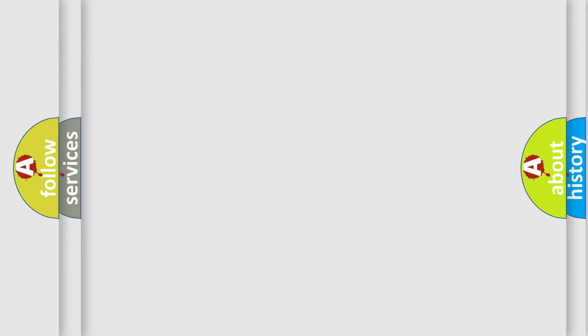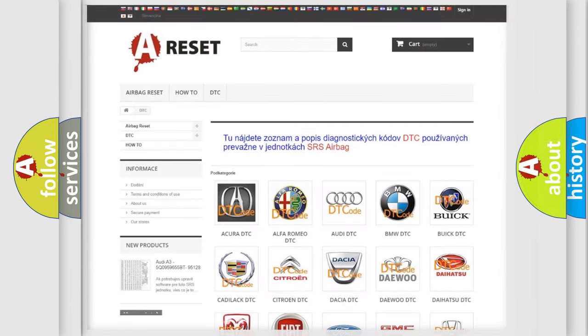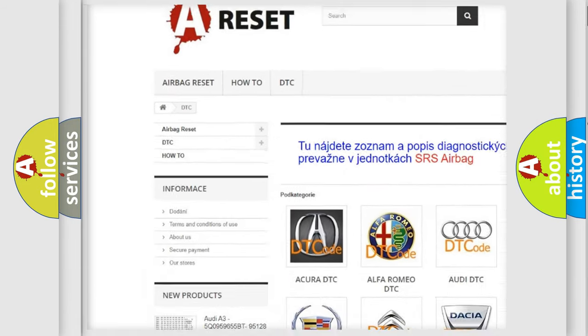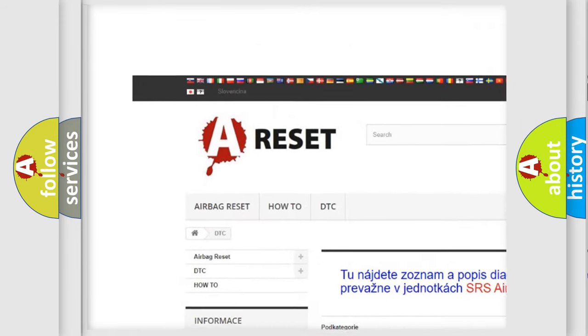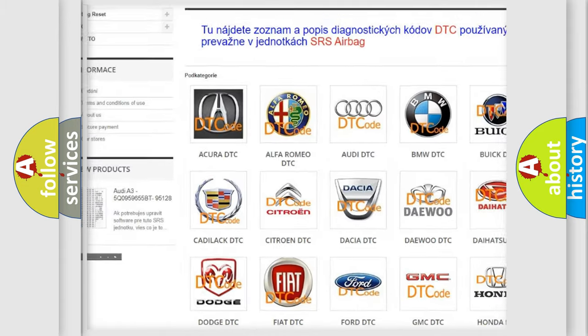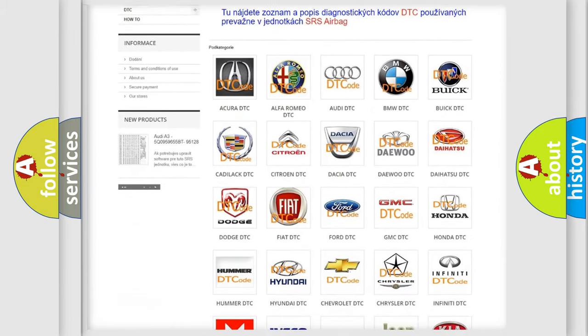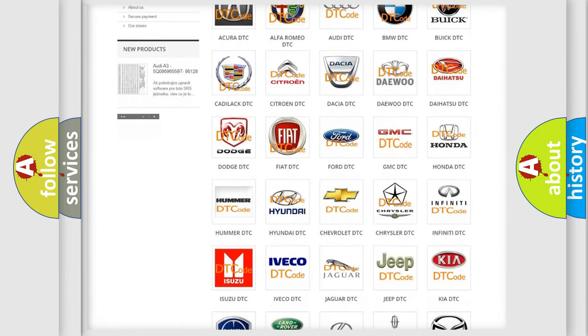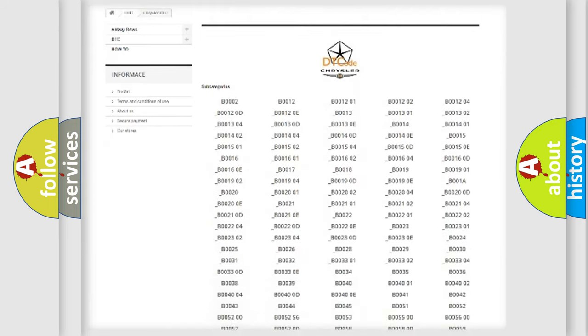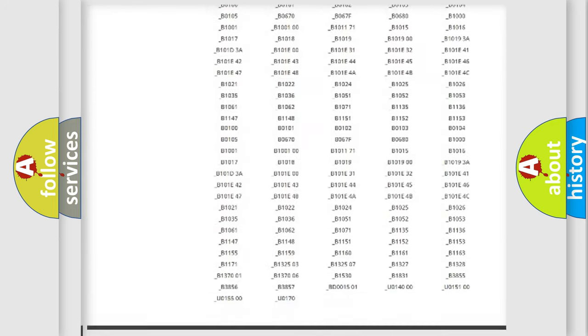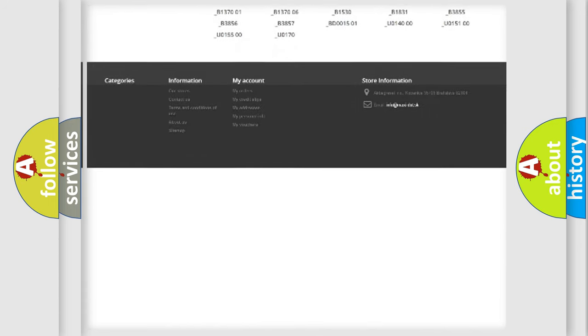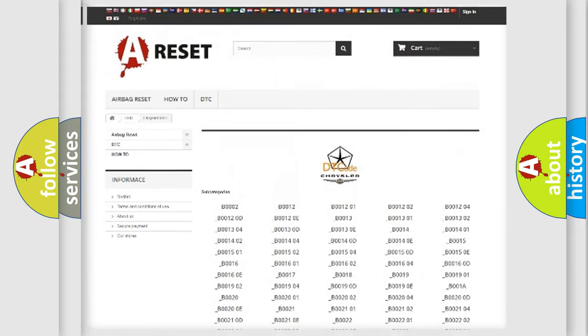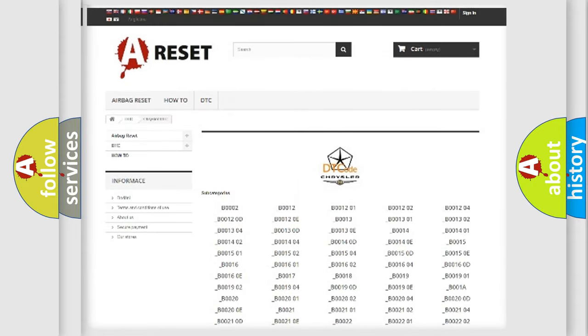Our website airbagreset.sk produces useful videos for you. You do not have to go through the OBD2 protocol anymore to know how to troubleshoot any car breakdown. You will find all the diagnostic codes that can be diagnosed in Chrysler vehicles, and many other useful things.